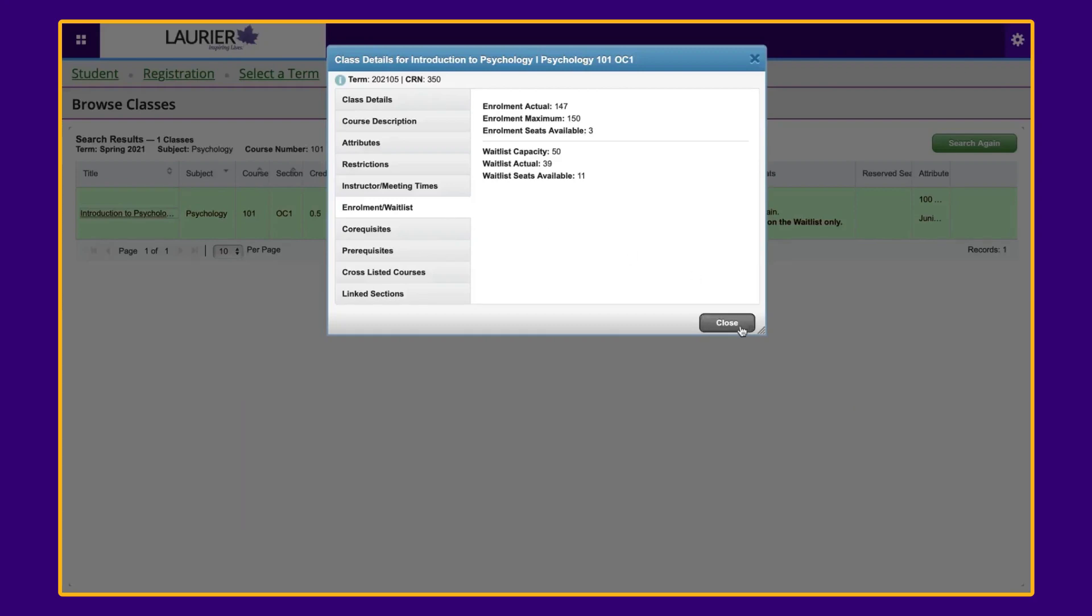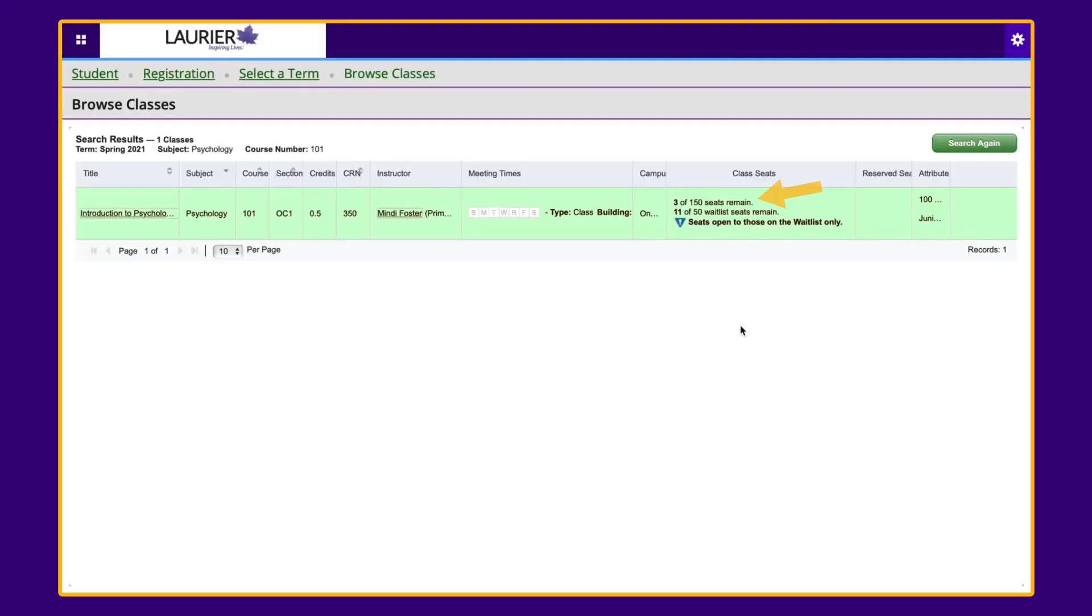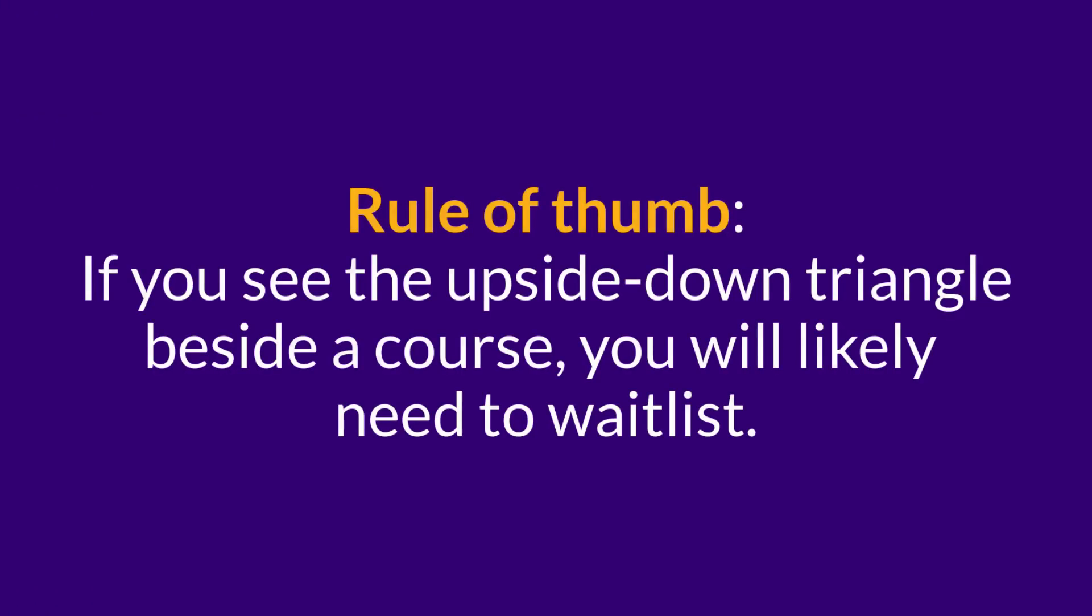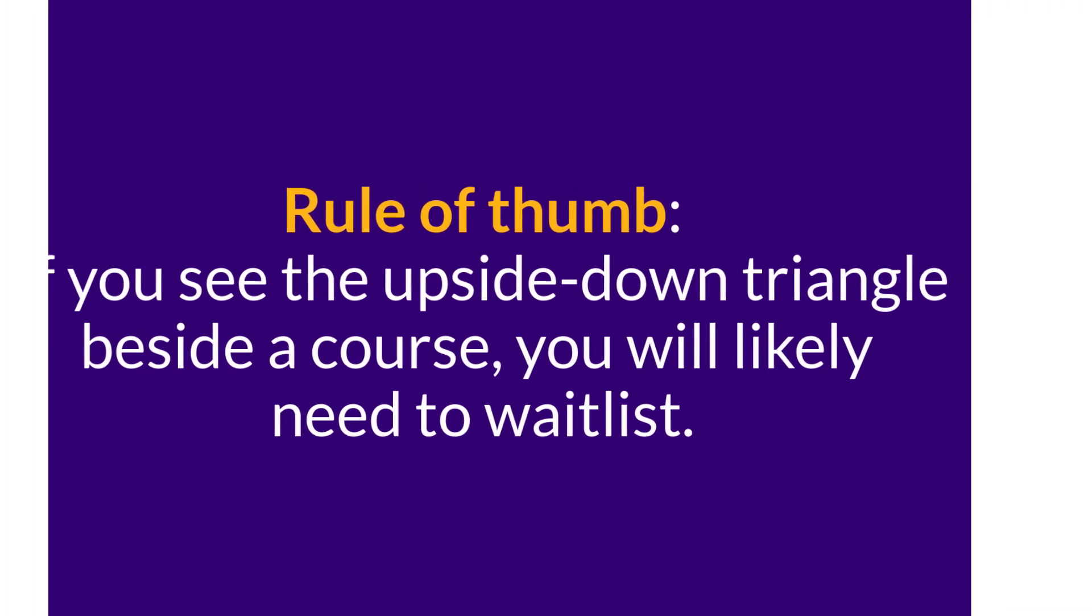Sometimes you may notice that courses look like they are not full, yet when you try to add them, you are asked to add your name to the waitlist. This is because the available seats are being saved for students at the top of the waitlist and therefore cannot be taken by anyone else. So, if you see the upside-down triangle beside a course, you will likely need to waitlist, even if it looks like the course still has space in it.